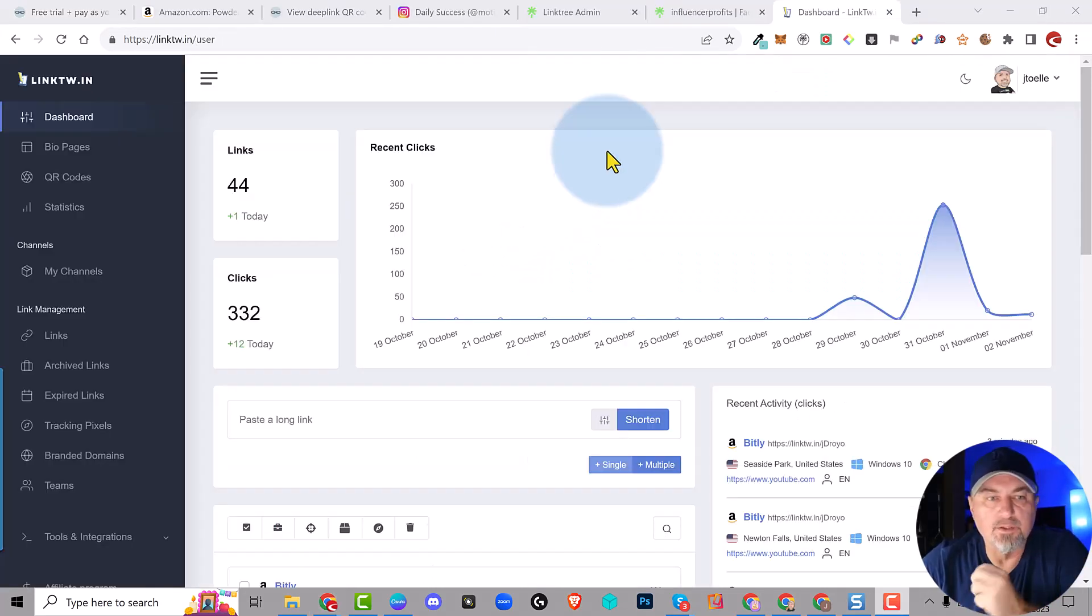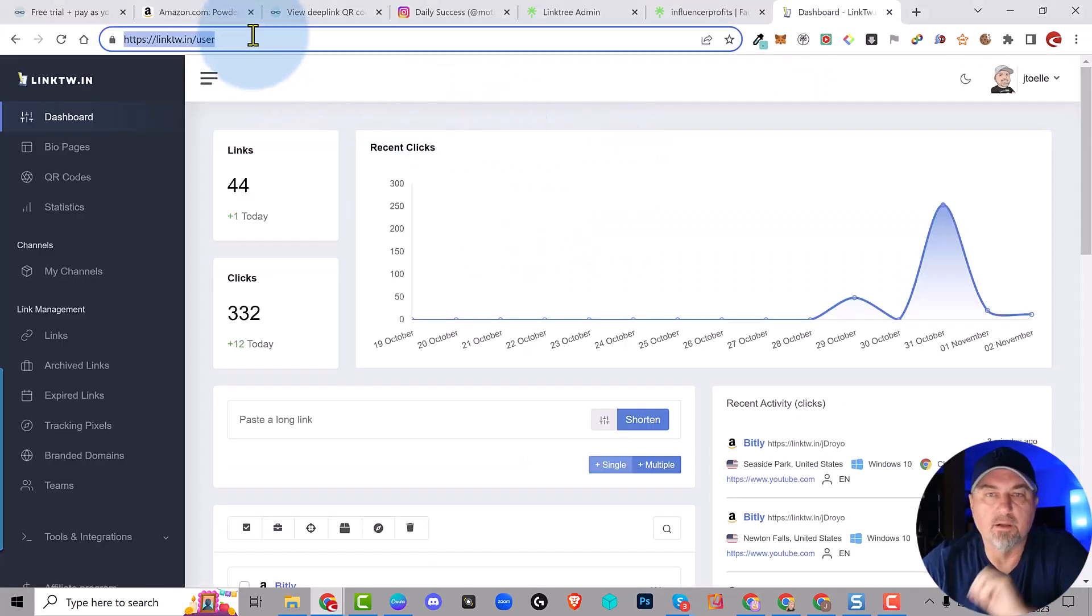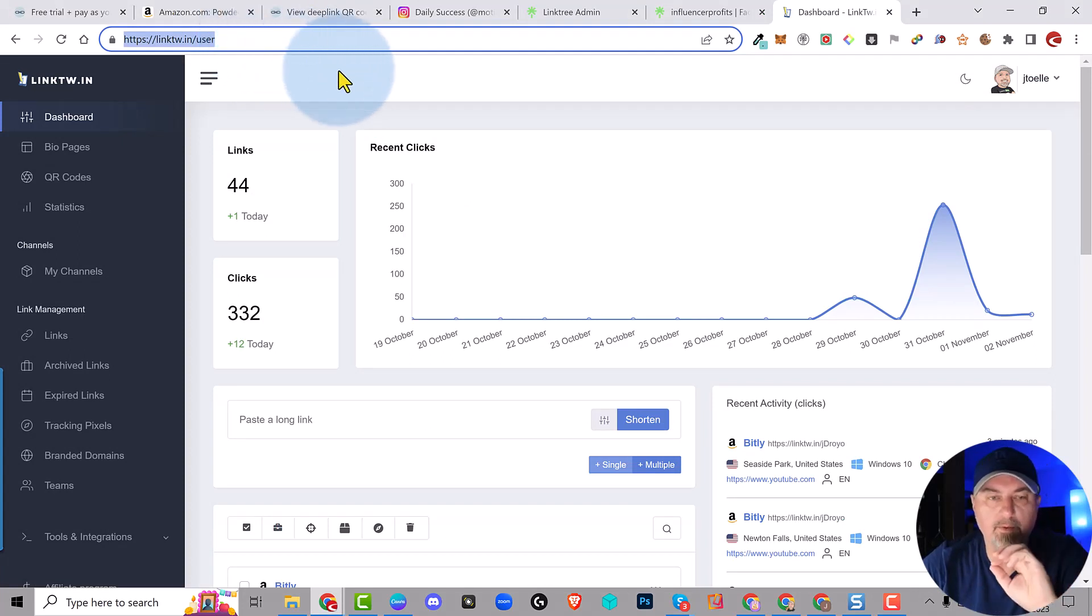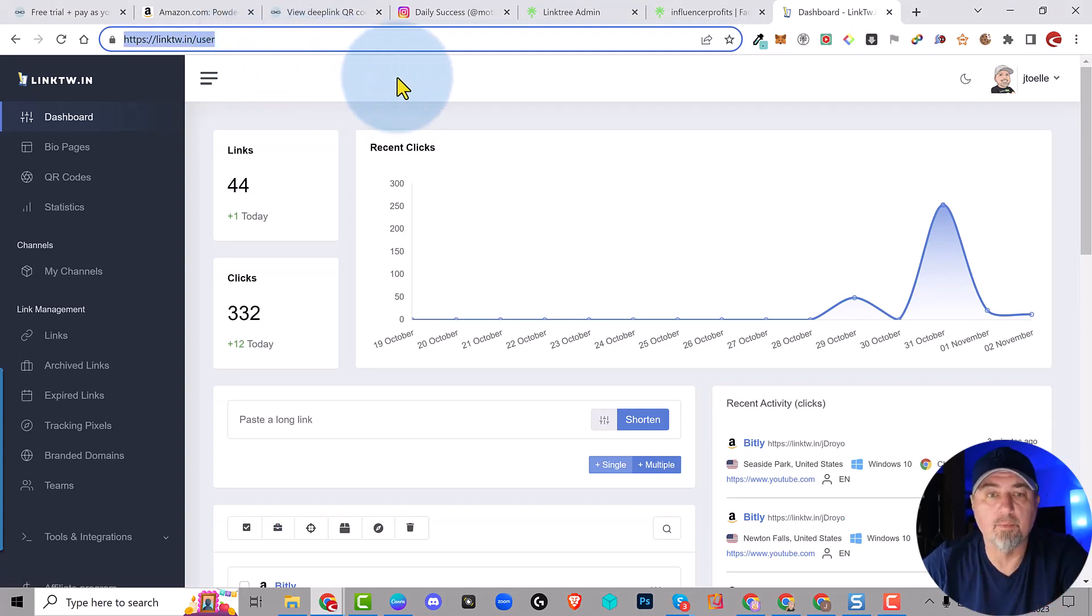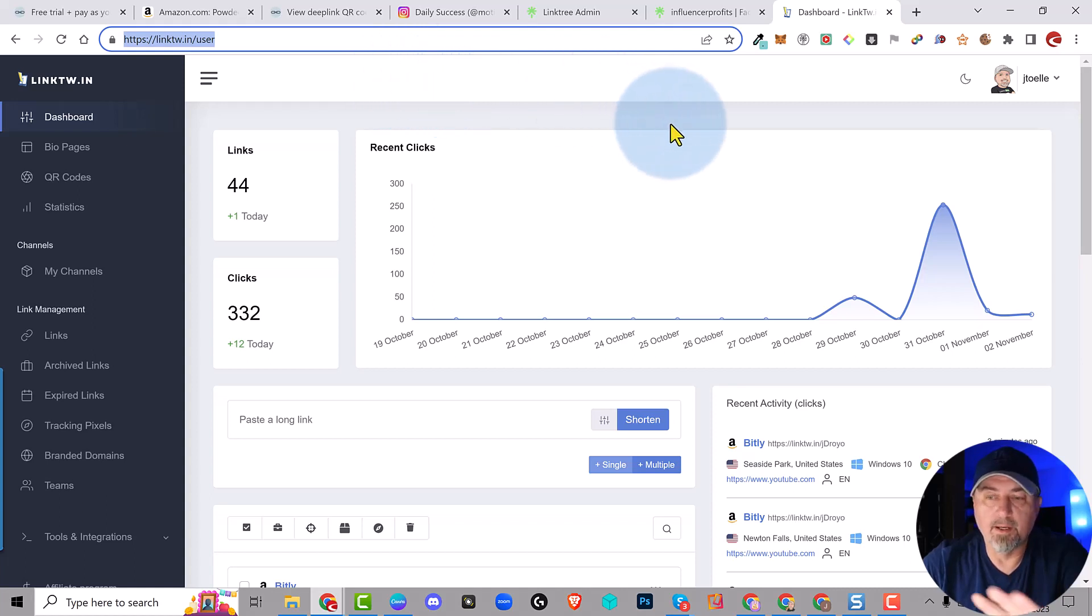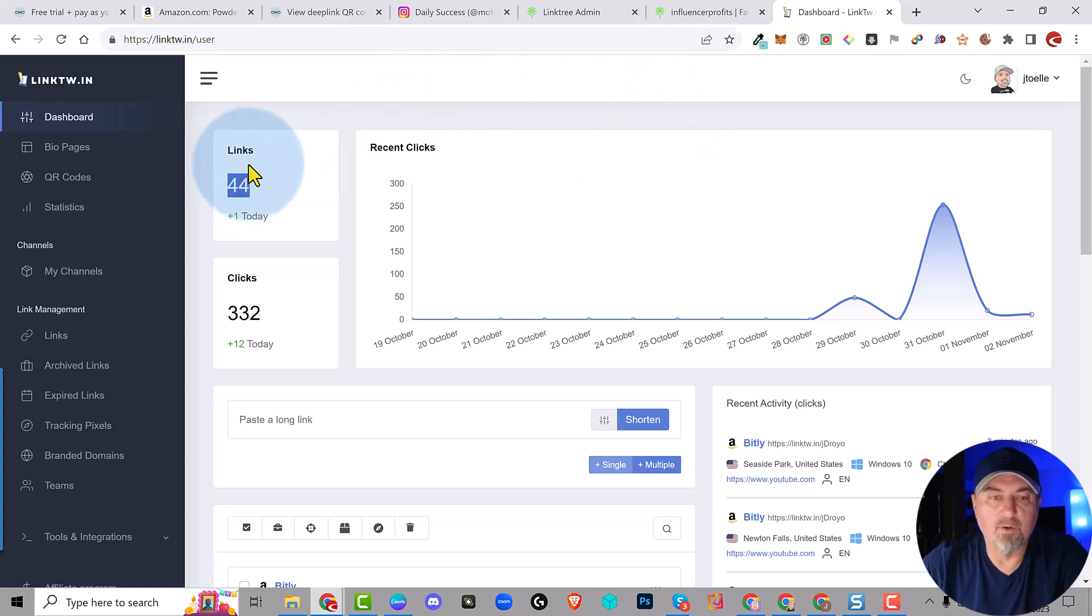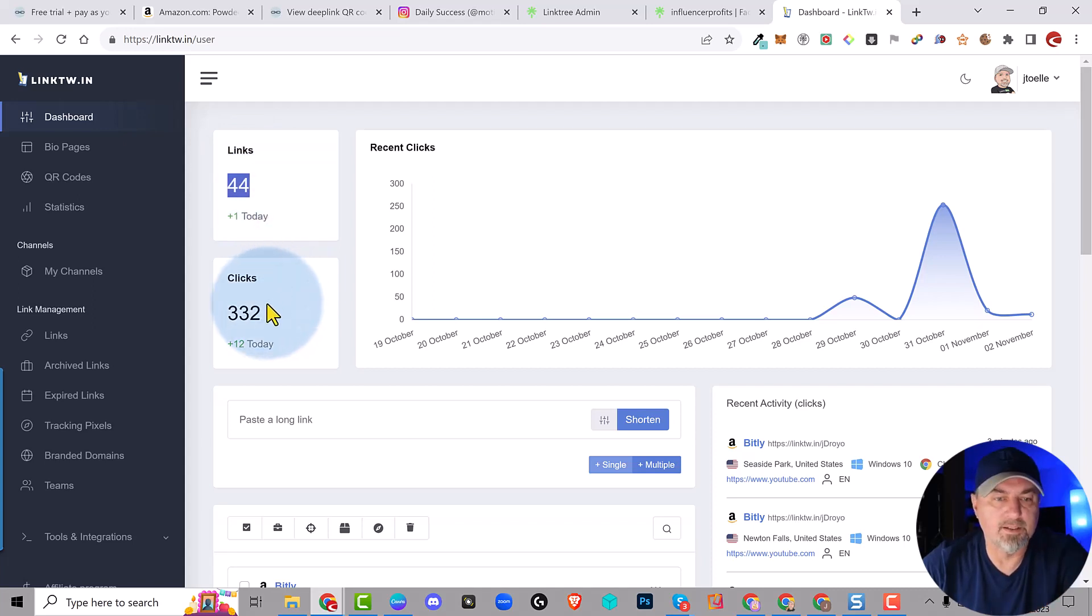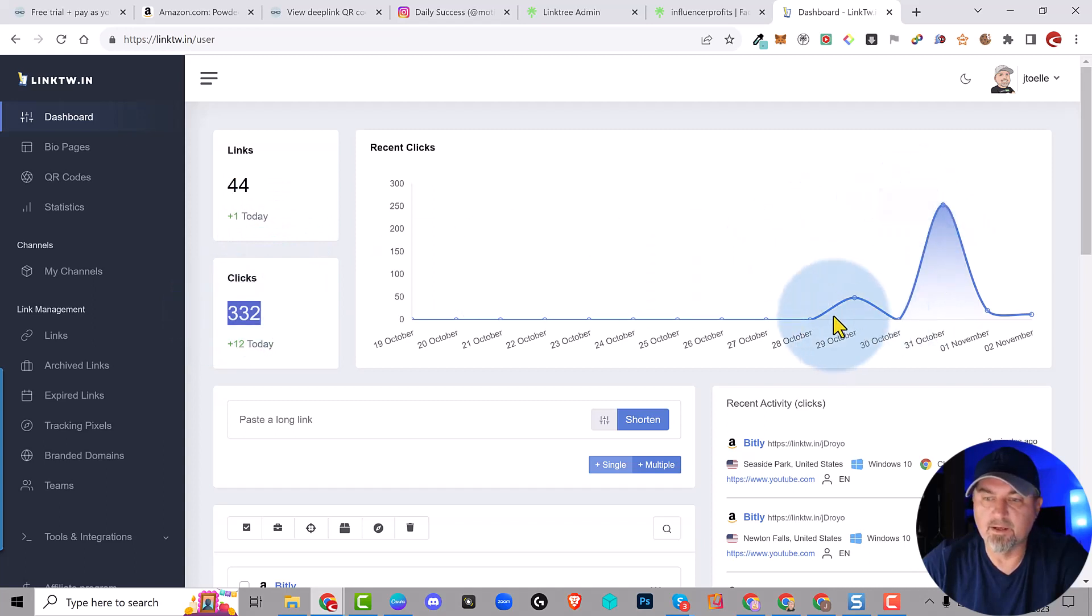Okay, so this is Link Twin. Here's the URL. Click the link in the description. It is an affiliate link. You'll sign up under me, which will help the Facebook group. But here I am in my dashboard. I've added 44 links, as you can see. I need to keep going. I have hundreds of links that I need to move over, so it's going to be quite a process. But you can see the clicks here and they're starting to go up.